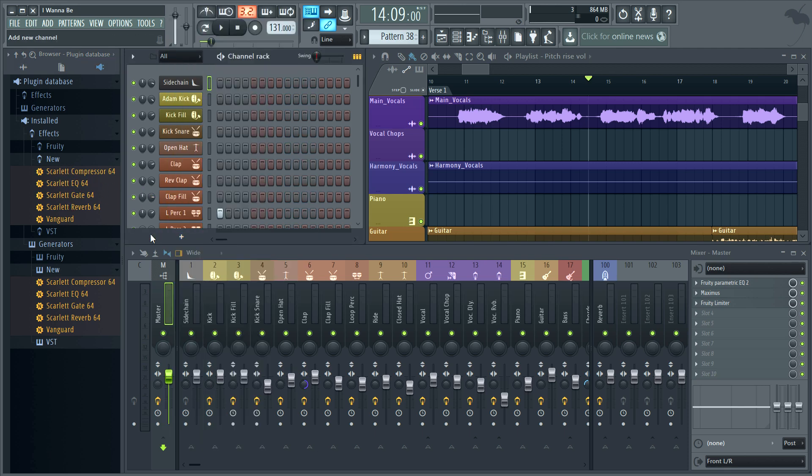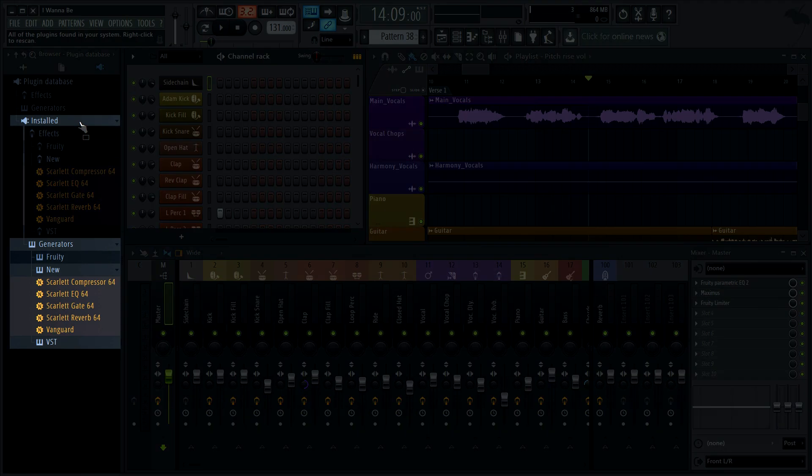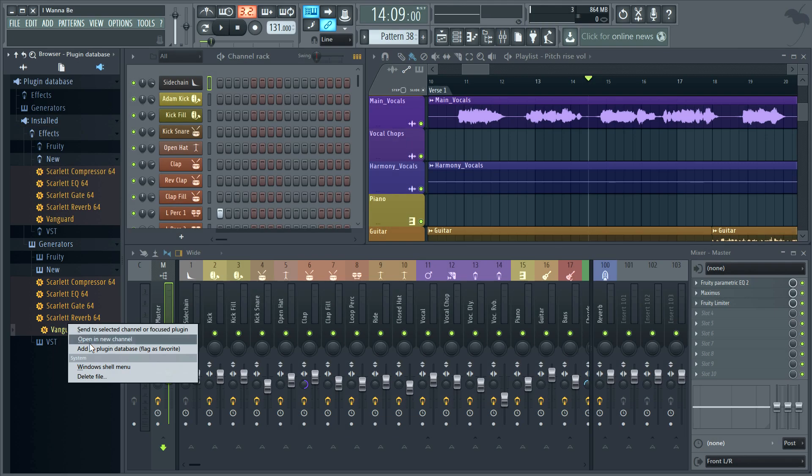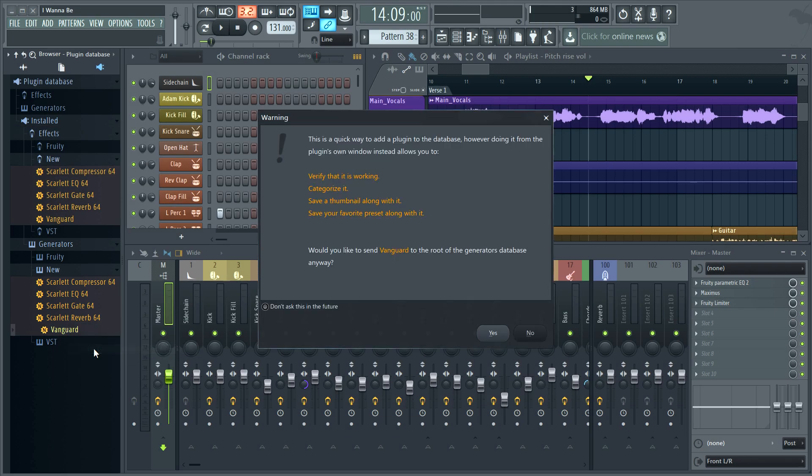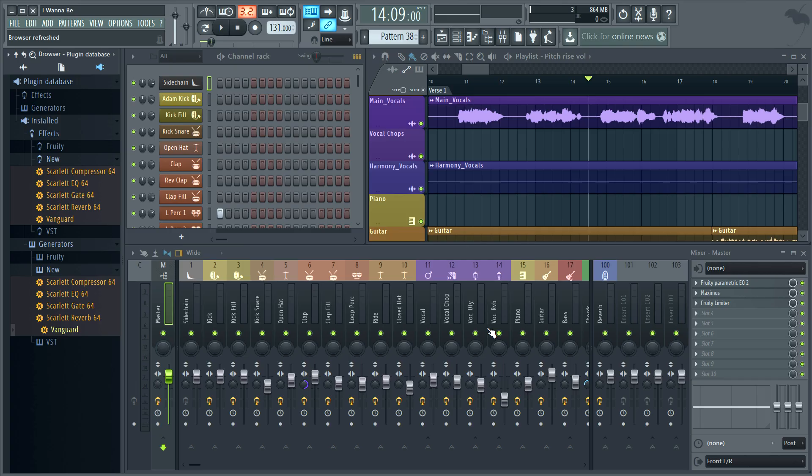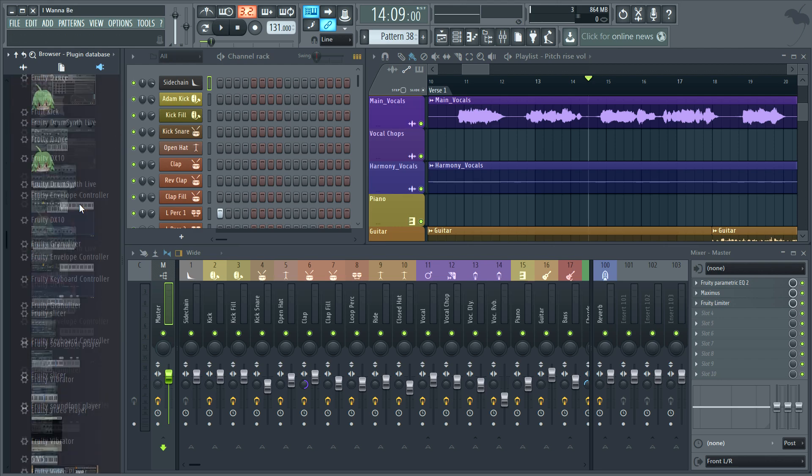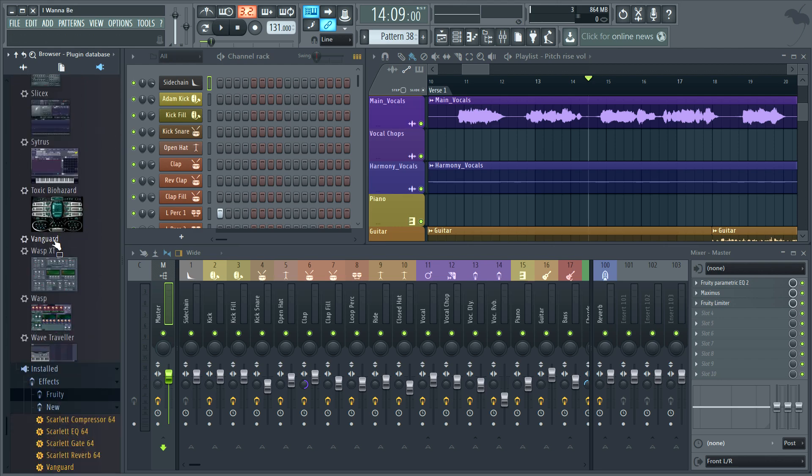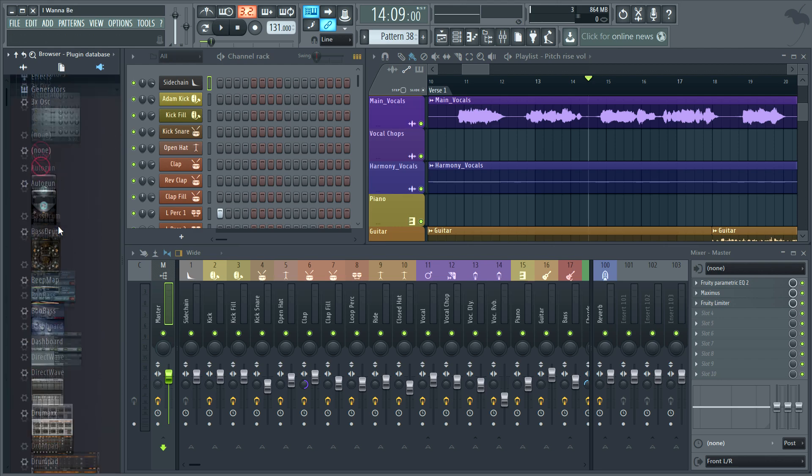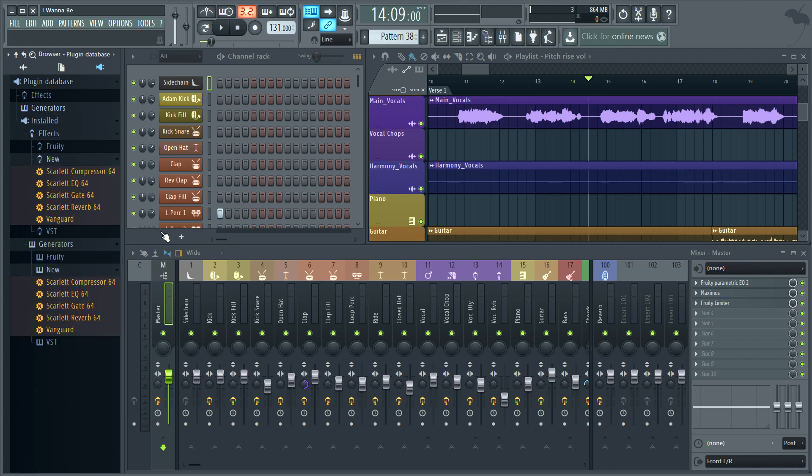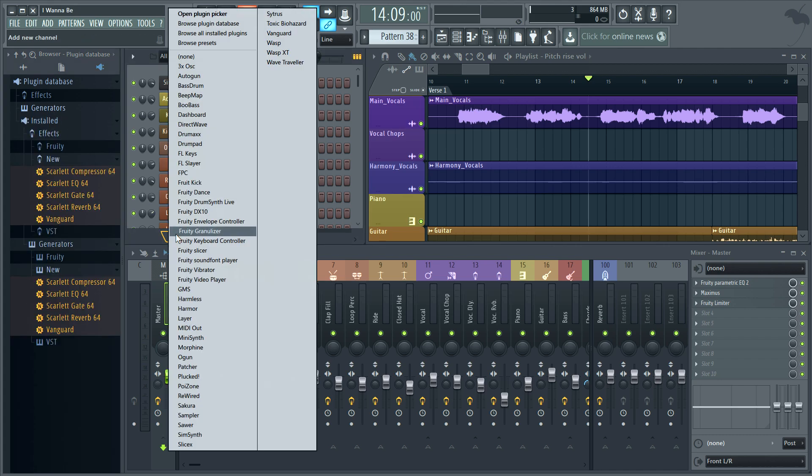So how do we get these installed plugins to show as favorites? Let's start with Vanguard, which is a synthesizer instrument and so a generator. Notice I'm selecting from the installed generators category. Right click it and select add to plugin database flag as favorite. This pop-up is telling me I'll miss out on thumbnail images and I'm generally being recalcitrant. But I don't care. Just click don't ask this in future and you won't be bothered again. Now if we look in the favorites generators list, Vanguard is there. But most importantly Vanguard is now also on the favorite pop-up places.